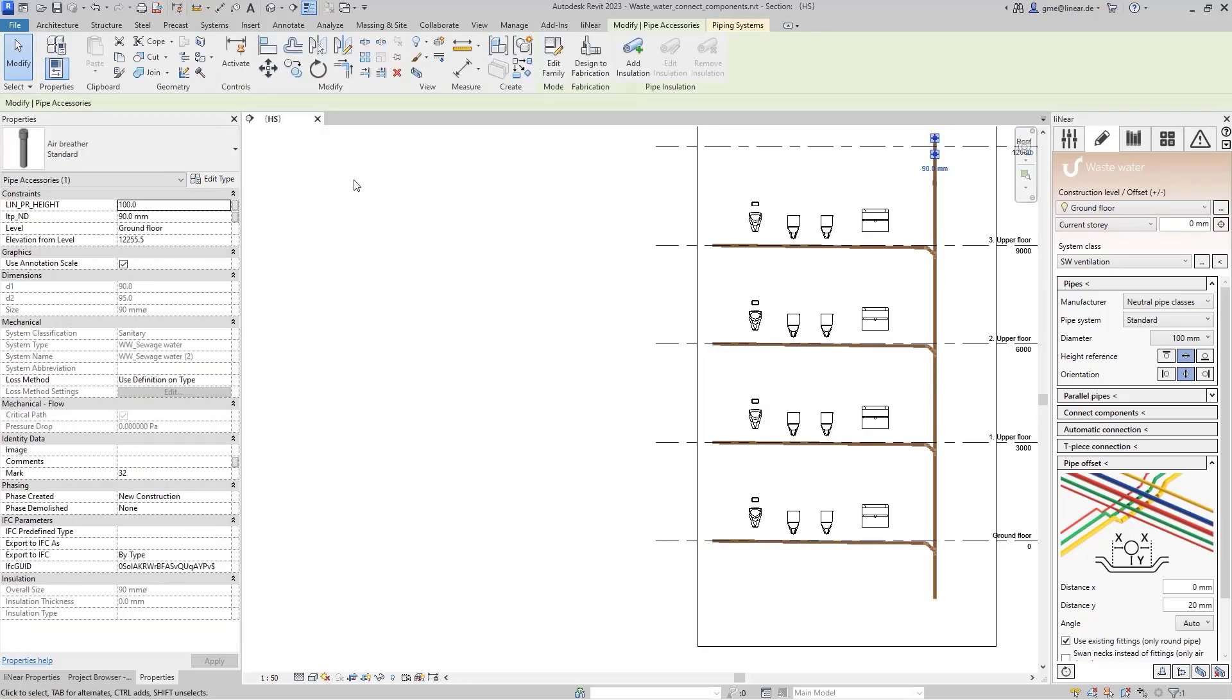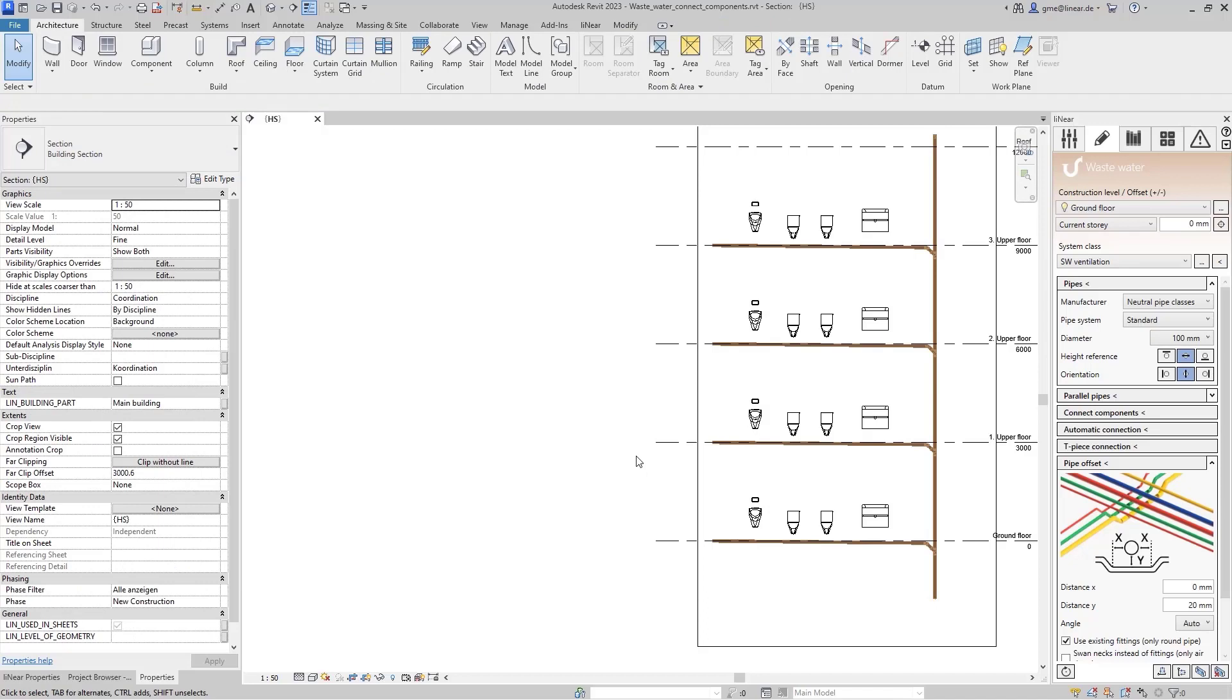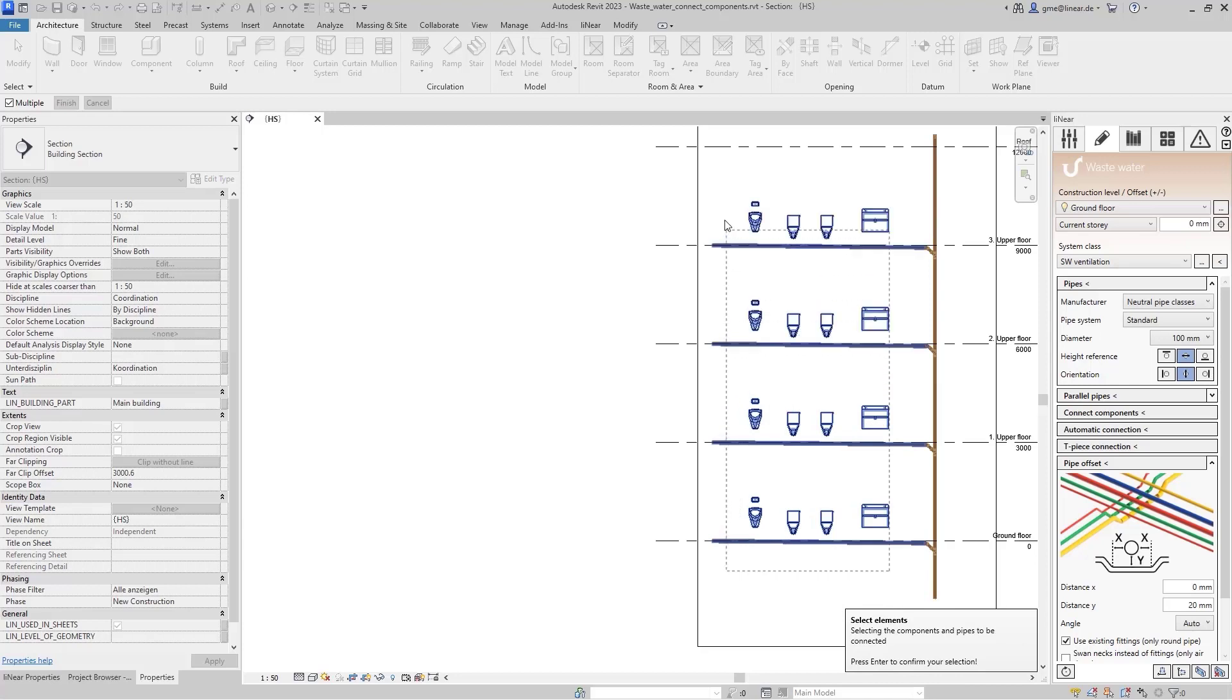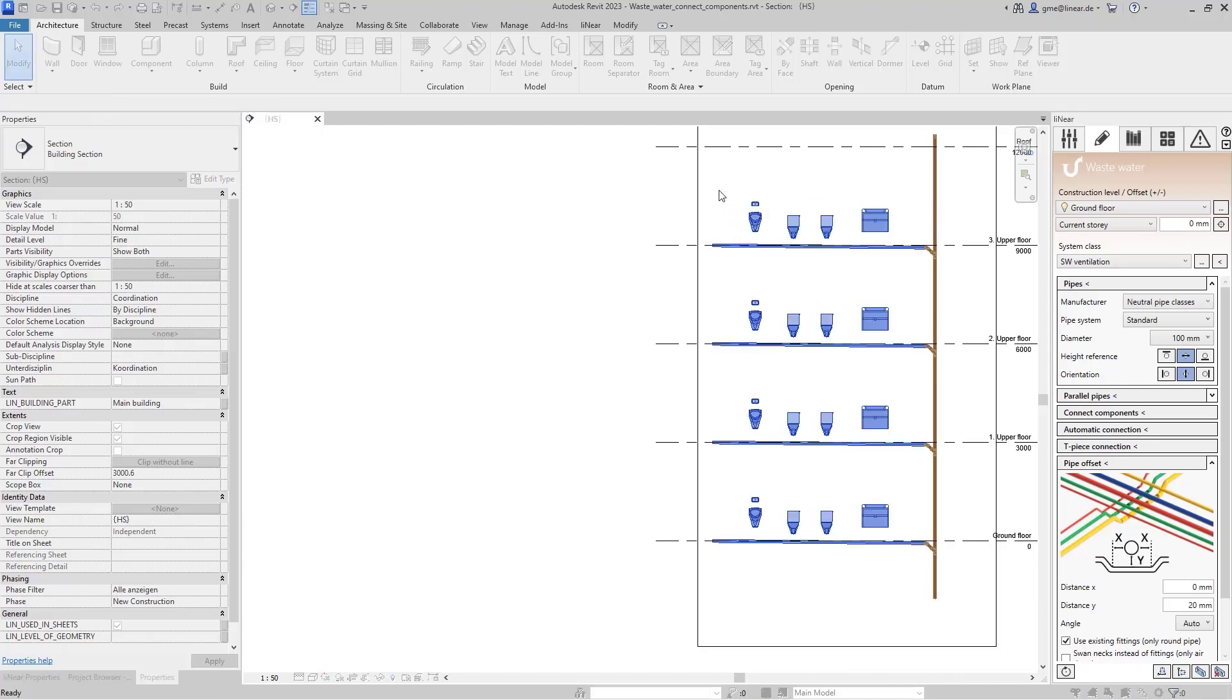Instead of manually connecting each individual component to the wastewater pipe, I use the command connect components in the linear control board. The program asks which components and pipes should be connected, so I simply select all objects as well as the associated pipes and start the command.